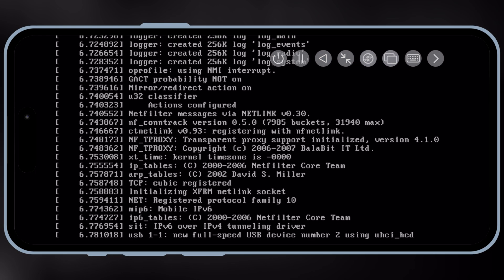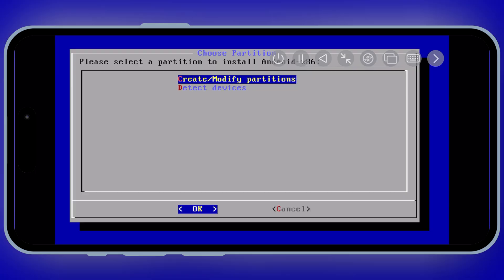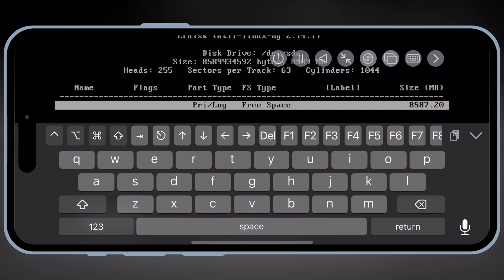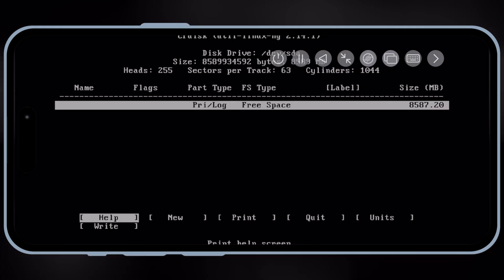Now simply set the settings as I am doing it in the video to let the Android run properly in your iOS device.